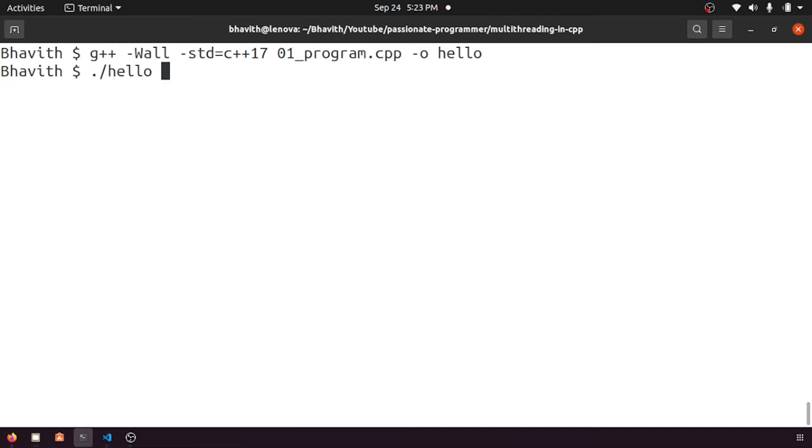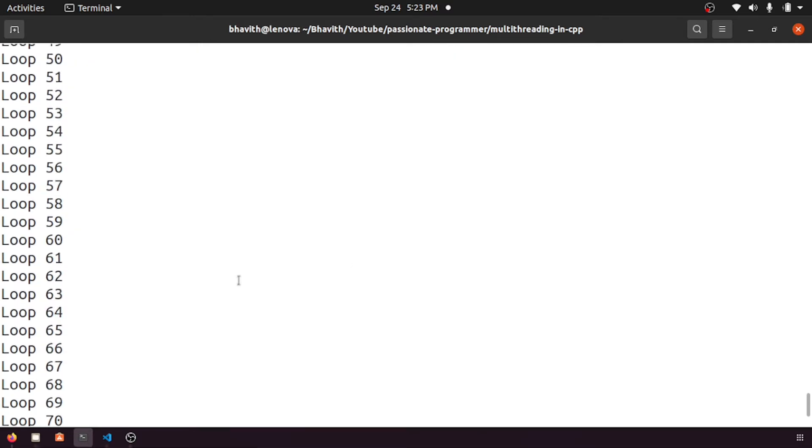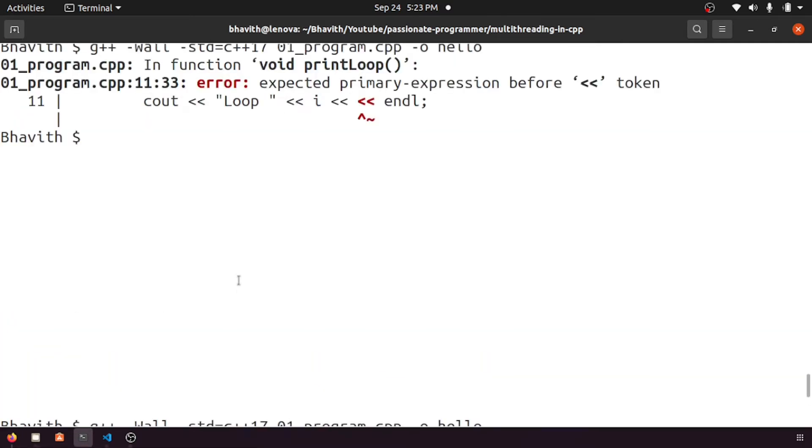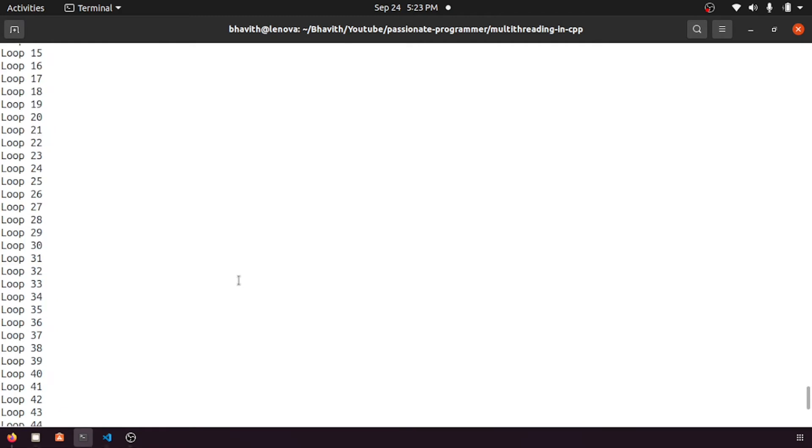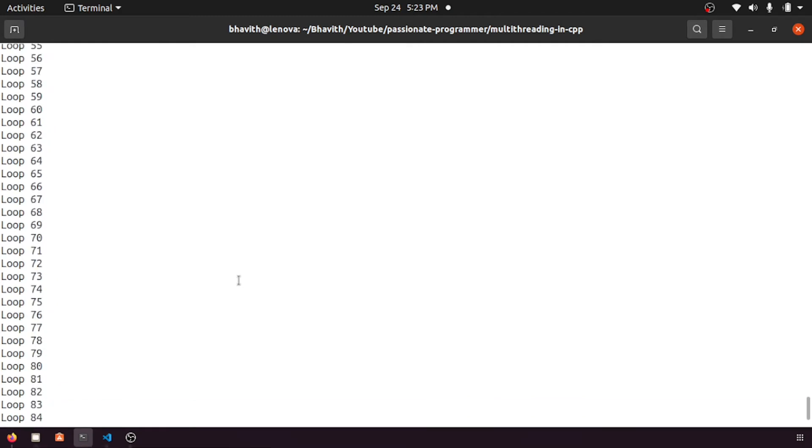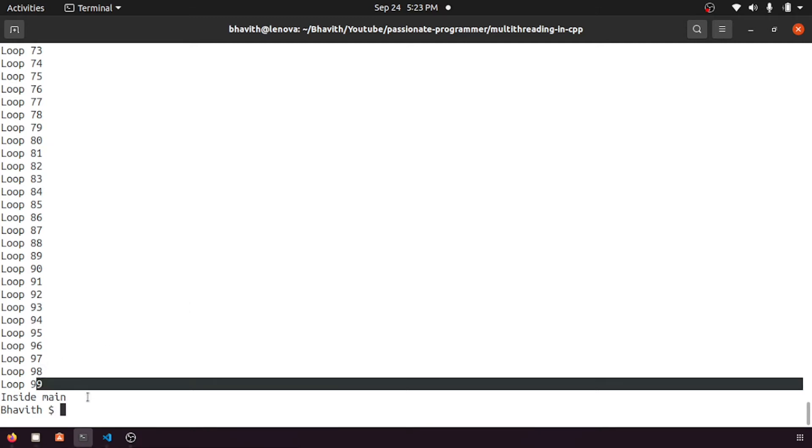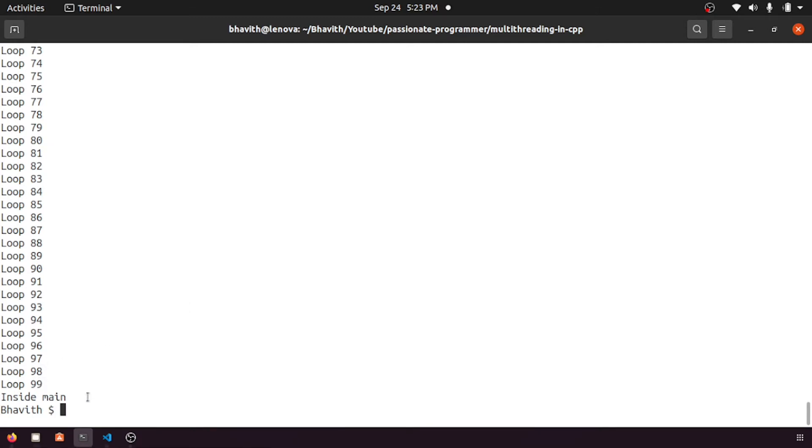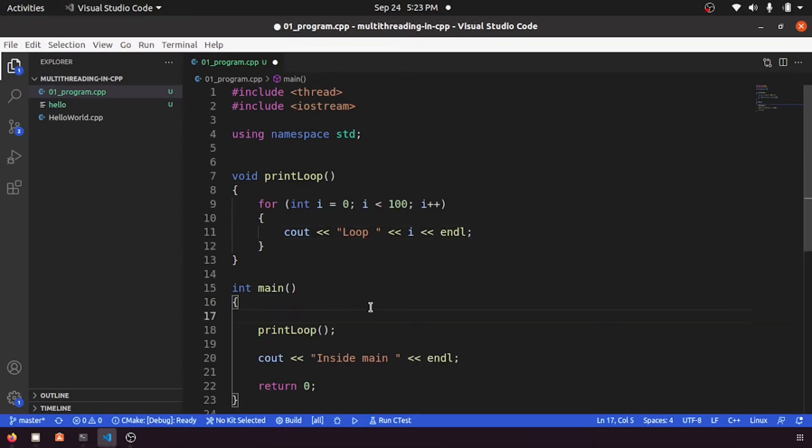Yeah, let's execute this one. Okay, here you can see it has printed a loop. Let me zoom out a little bit. So it has printed a hello word, sorry, it has printed a loop for 99 times and it has printed the inside main.